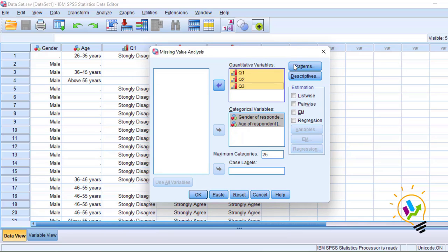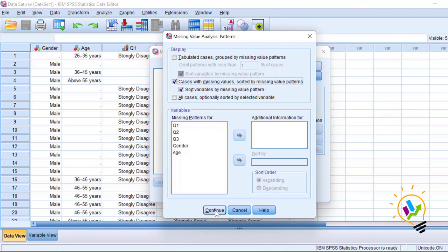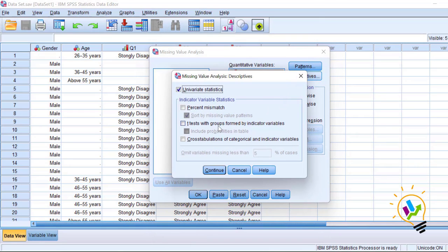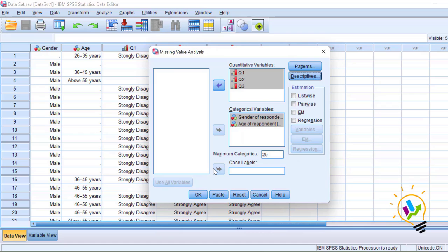In the Patterns tab, select 'Cases with missing values' and 'Sort variables by missing value pattern.' Click Continue. In Descriptives, set the t-test and include probability in the table. You can also see the option to omit variables missing less than 5% — since we said missing data under 5% is not a problem, we will enable that. Click Continue.